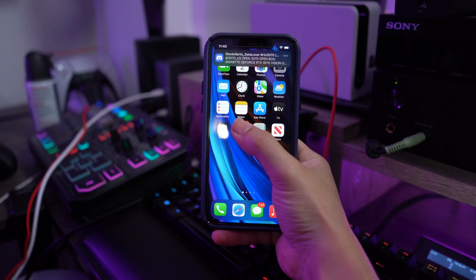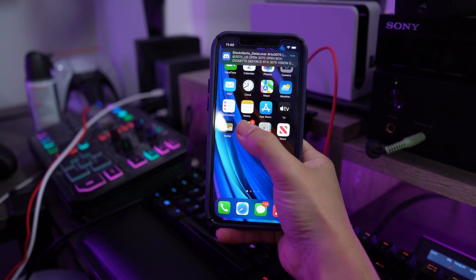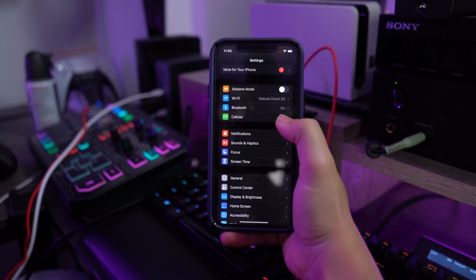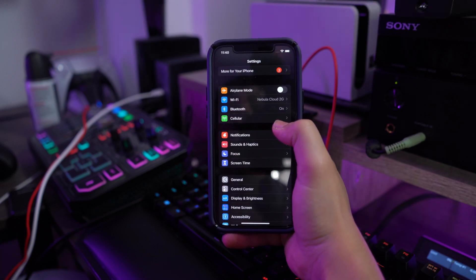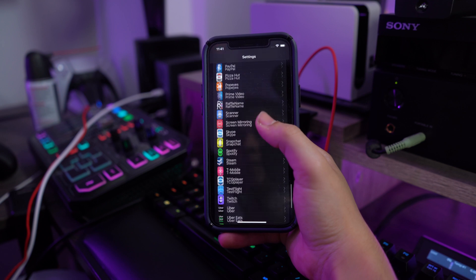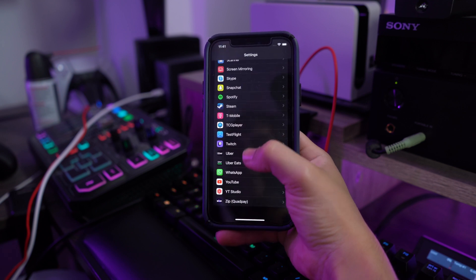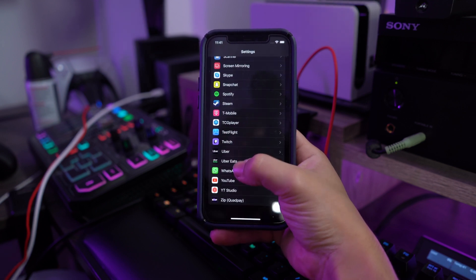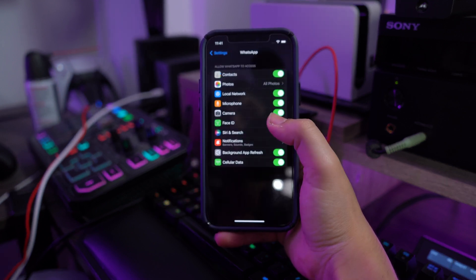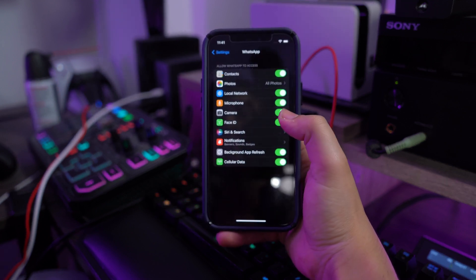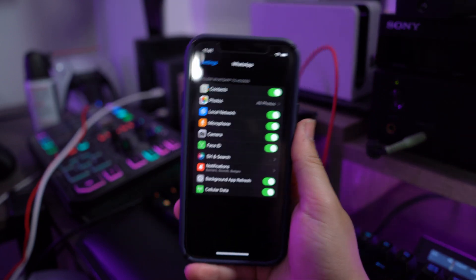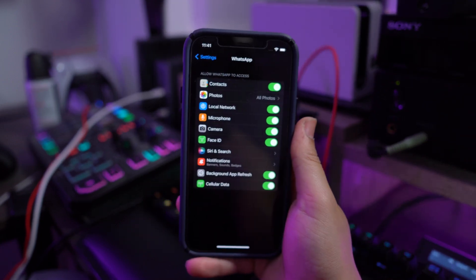For iPhone: open Settings and scroll down to find WhatsApp. Open it, find the Contacts toggle on the next screen, and turn it on.